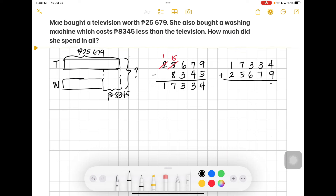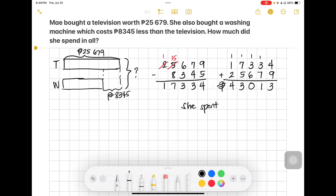Adding 17,334 plus 25,679: 4 ones plus 9 ones is 13, write 3 carry 1. 3 tens plus 7 tens plus 1 is 11 tens, write 1 carry 1. 3 hundreds plus 6 hundreds plus 1 is 10 hundreds, carry 1. 7 thousands plus 5 thousands plus 1 is 13 thousands, write 3 carry 1. 1 ten-thousand plus 2 ten-thousands plus 1 is 4 ten-thousands. She spent 43,013 pesos in all.